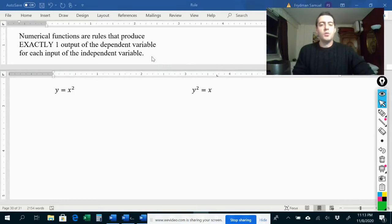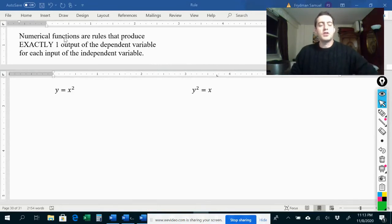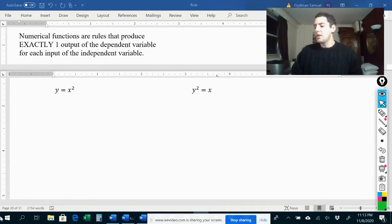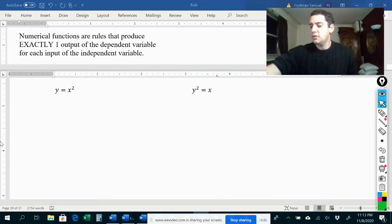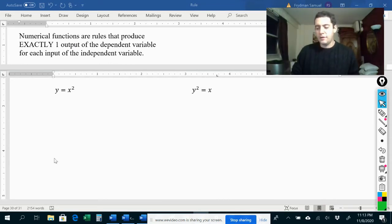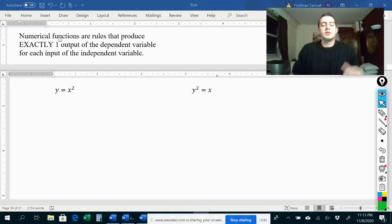Hi, everybody. Today we're going to talk about numerical functions. Numerical functions are rules that produce exactly one output of the dependent variable for each input of the independent variable. This follows straight from what we said about functions in general. Now we're just going to talk about numerical functions, meaning functions with numbers.